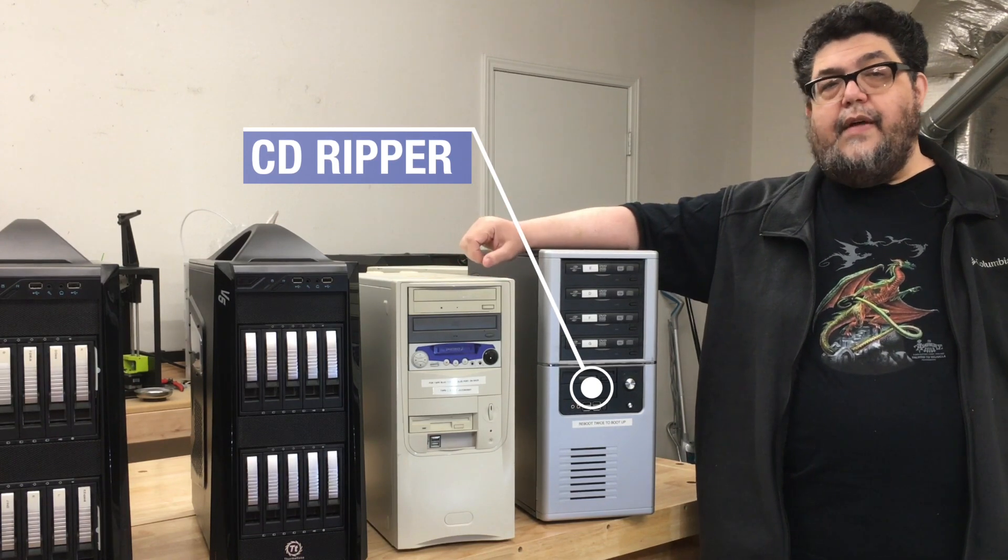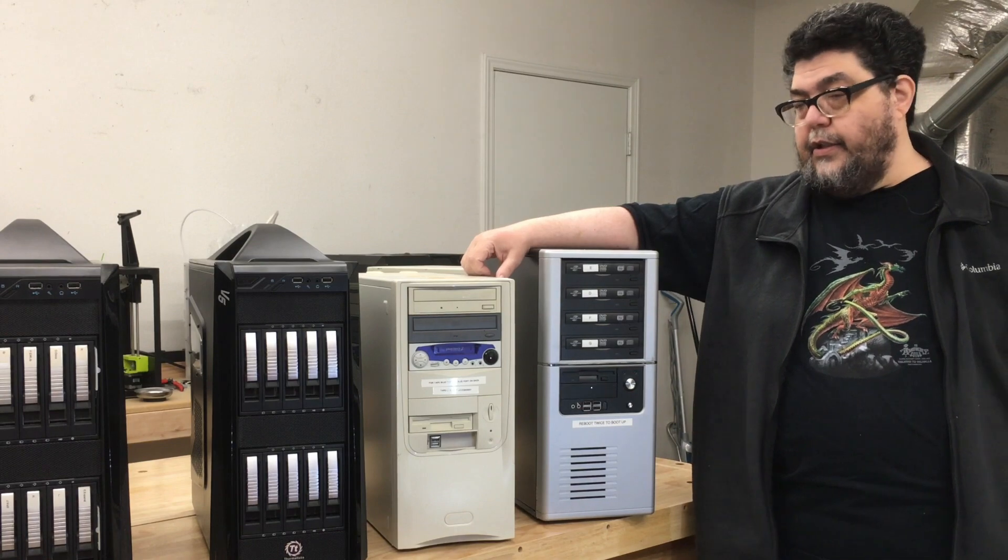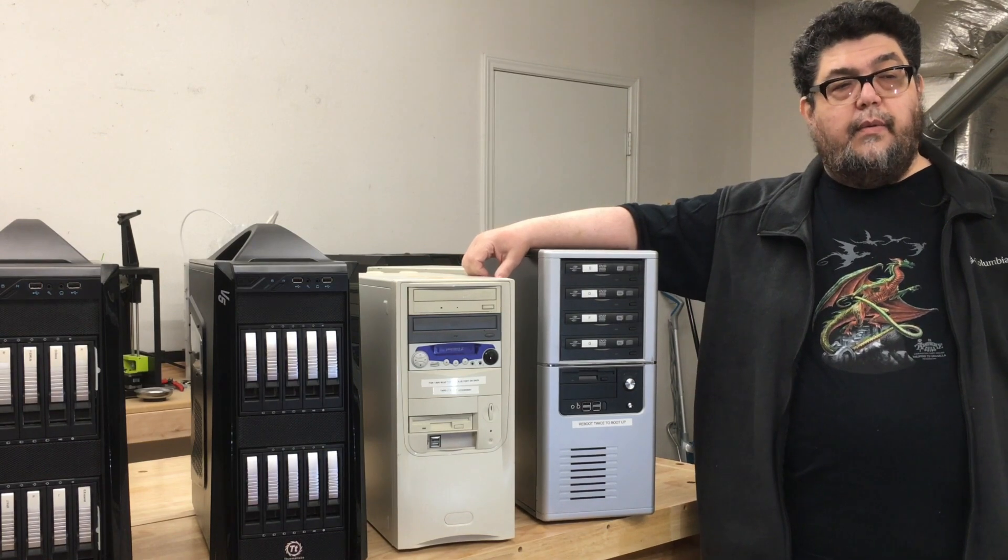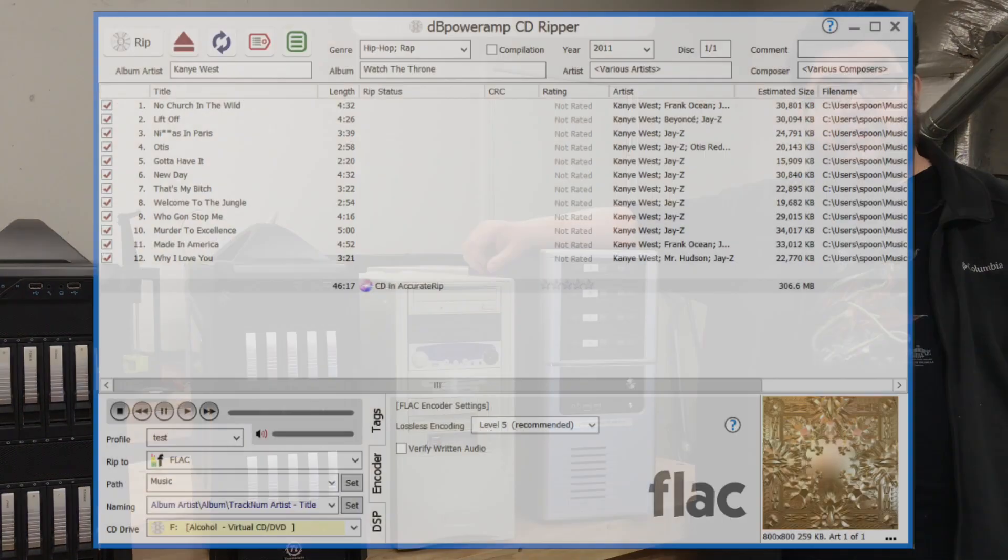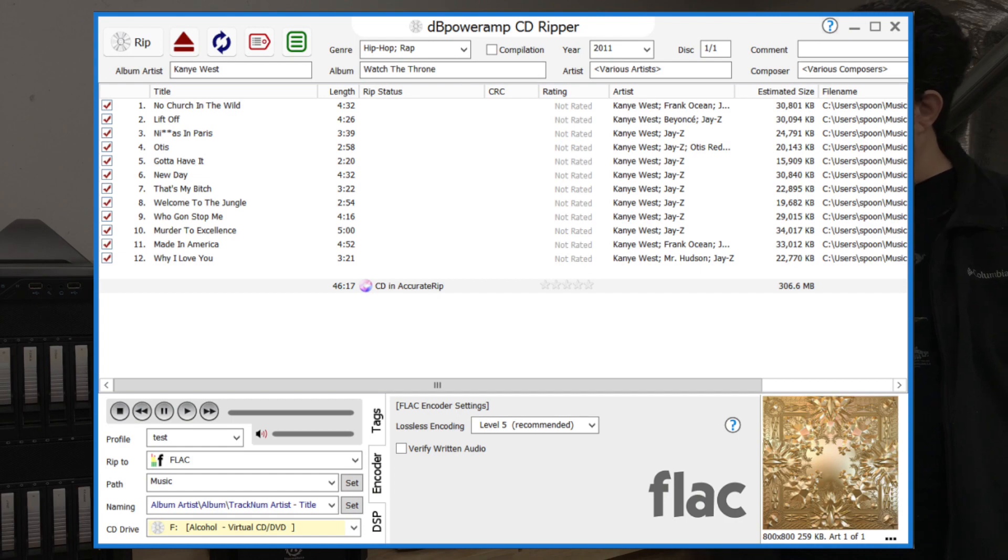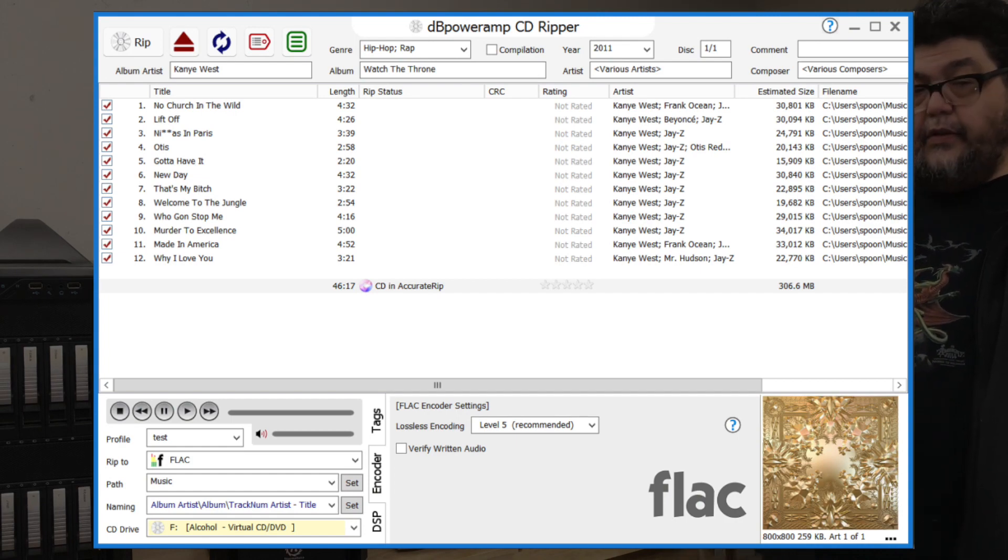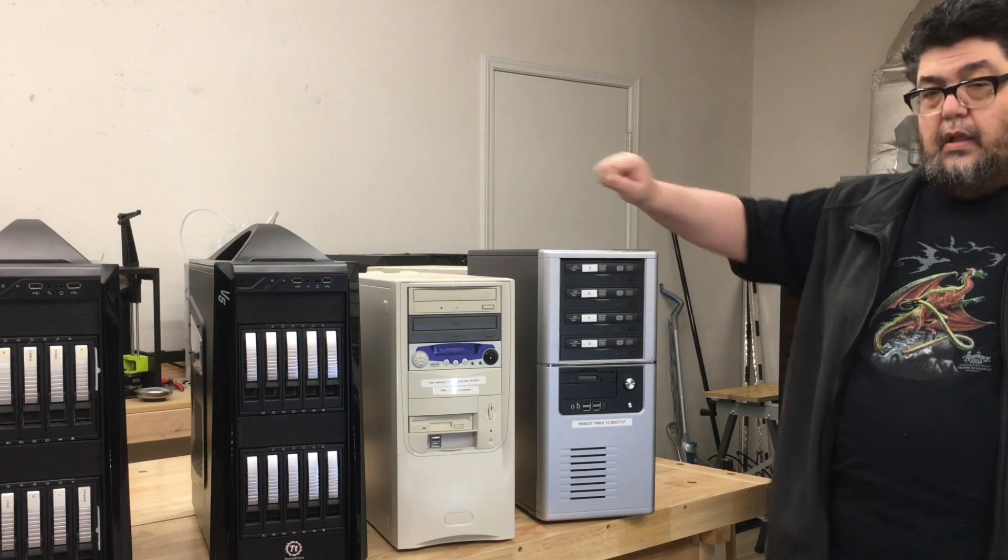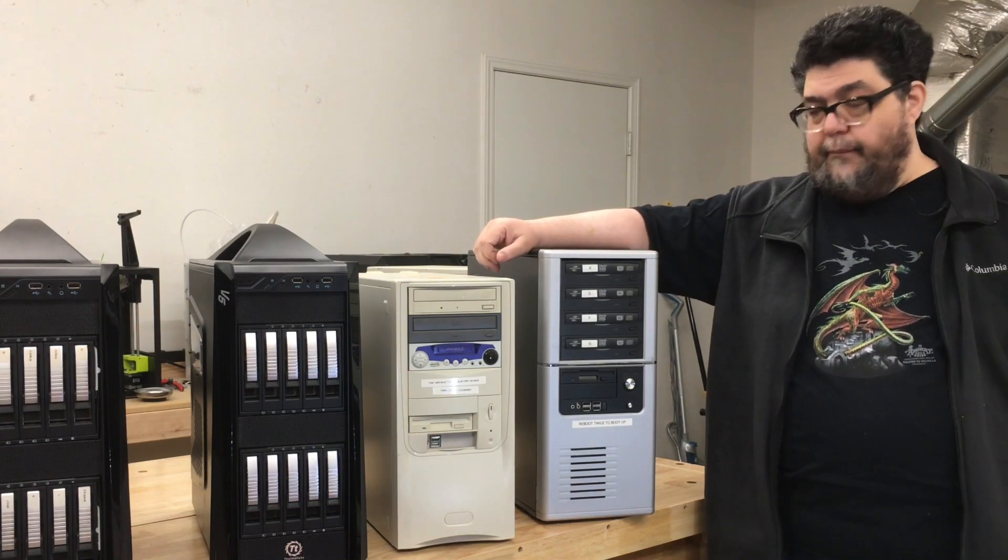We have about 16,000 songs in our CD collection. And what we wanted to do is we wanted to be able to listen to them. So we wanted to rip them to FLAC. And what we did is we used dBpoweramp to drive this computer, which has these four CD drives on it.